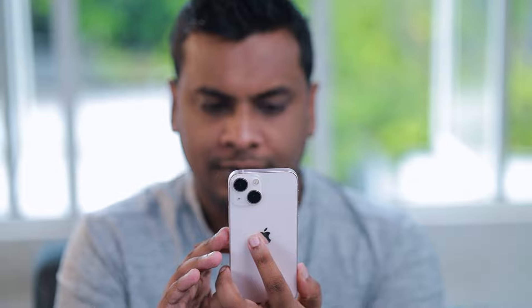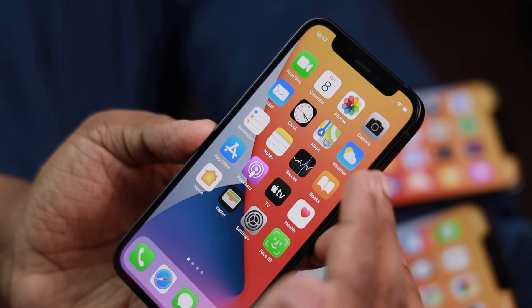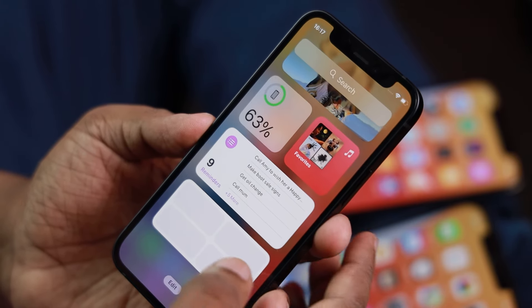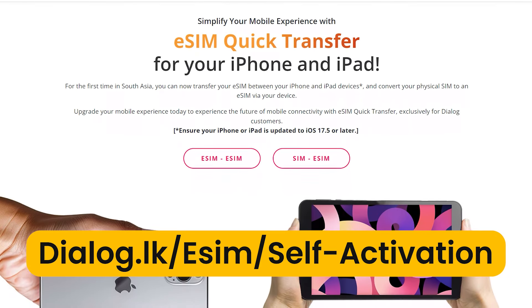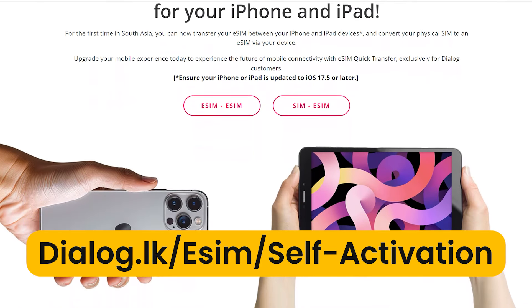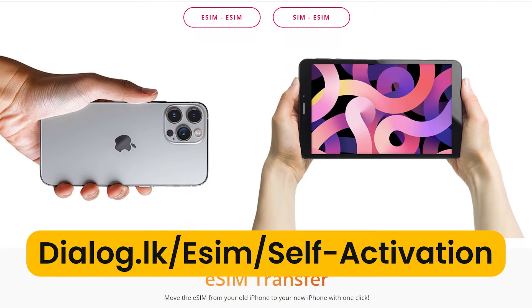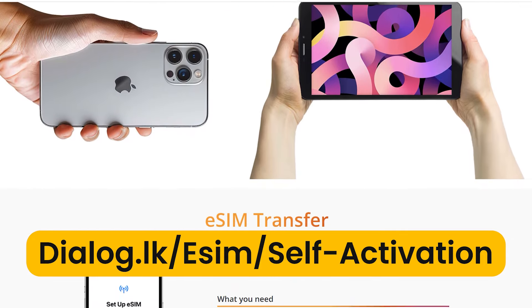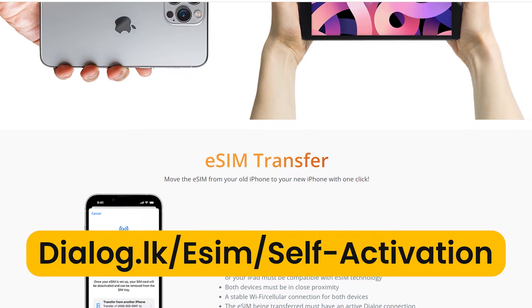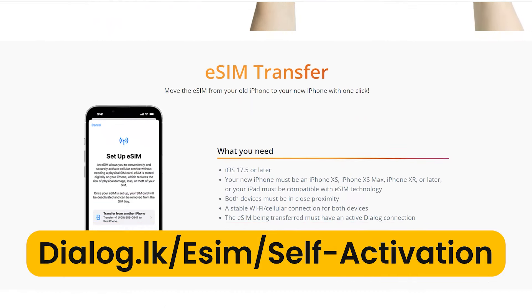If you want to connect with a new iPhone, you can use an eSIM. You can also use the same version of the iPhone. People are using the same version of the iPhone.